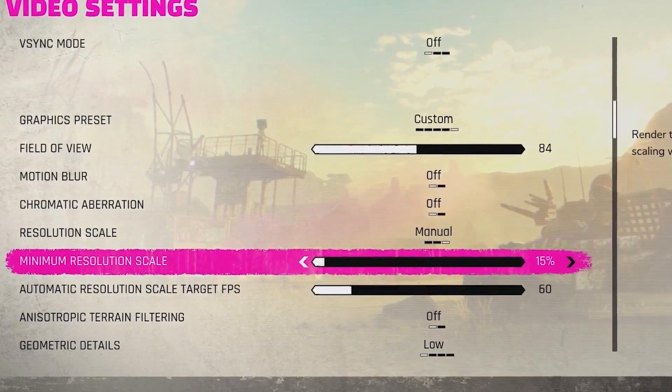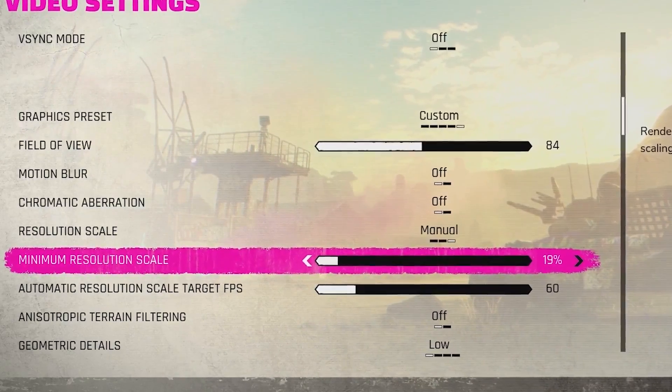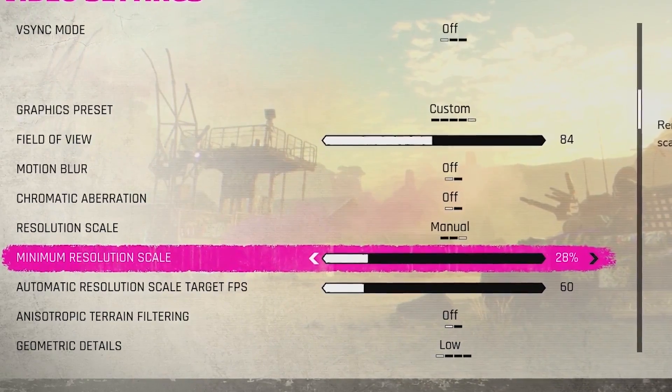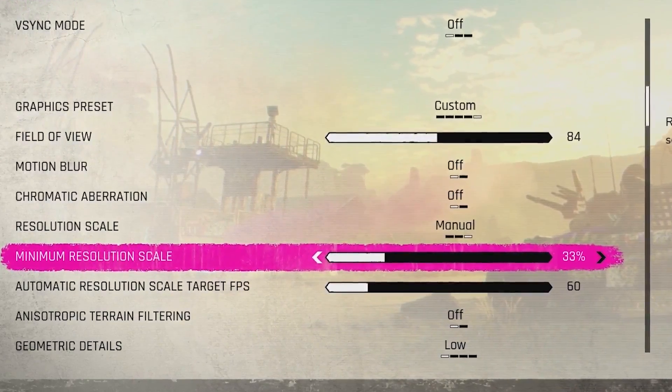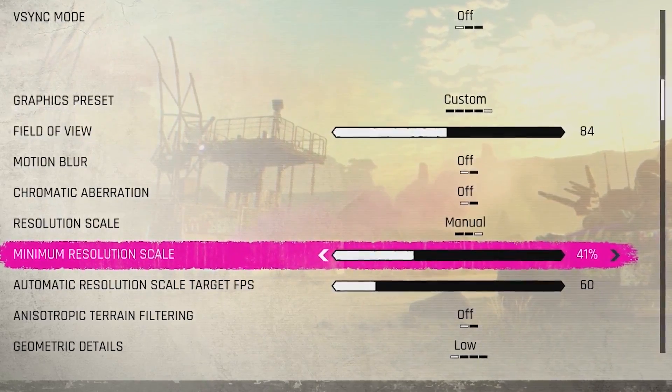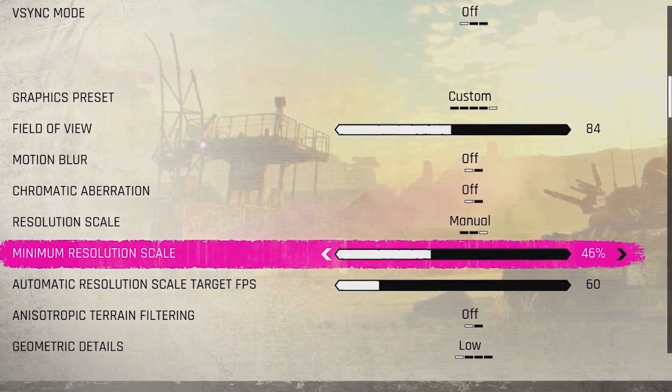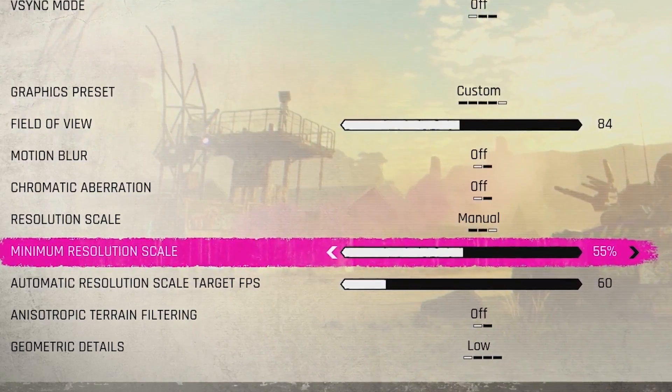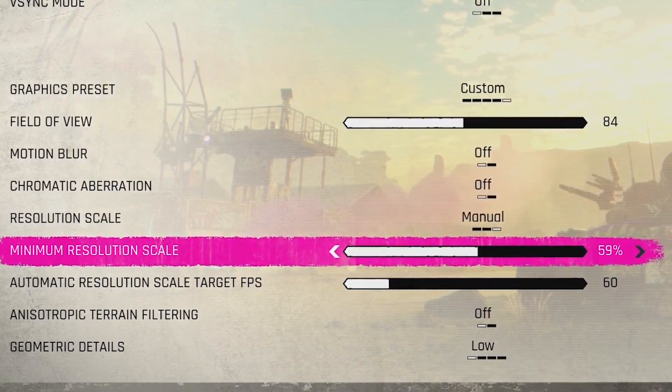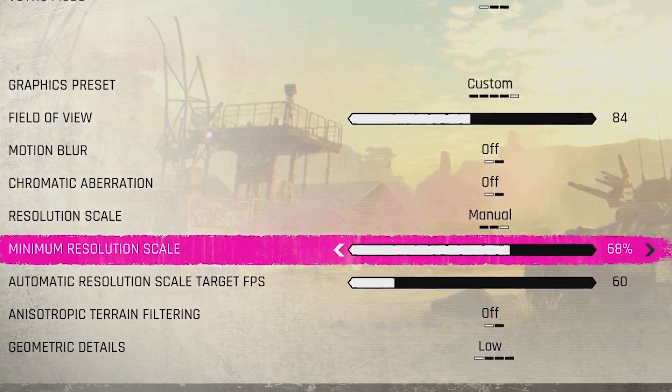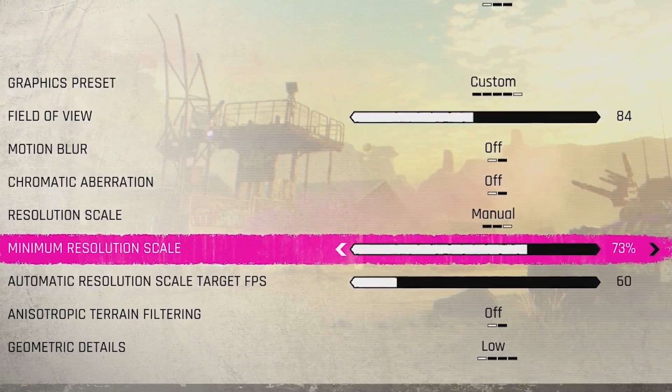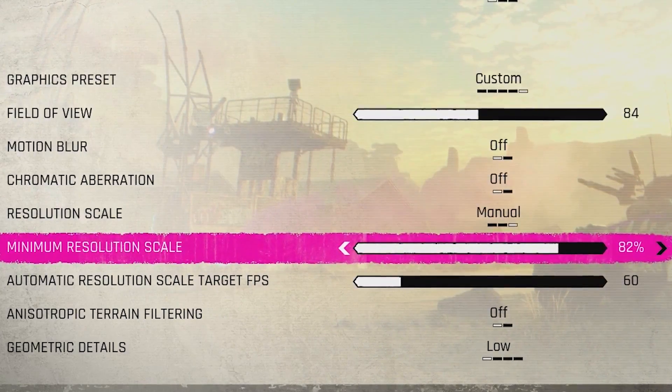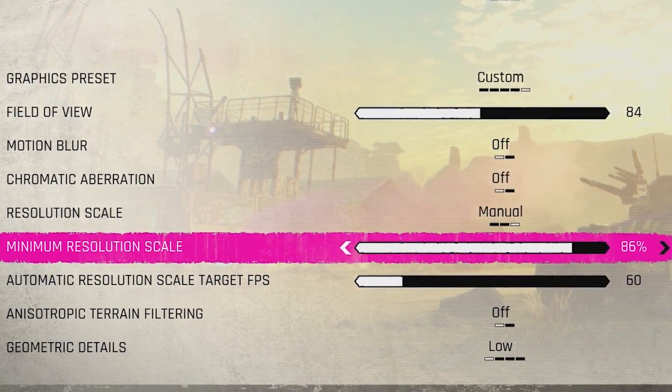Lucky for us, the minimum resolution scale appears to be almost entirely unlocked in the menu. Unlike other games that limit it to 30%, 50% or 70%, this setting is very powerful, so it should be the first thing to experiment with if you're not getting acceptable performance on lower settings.